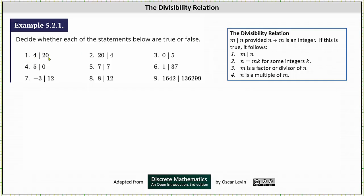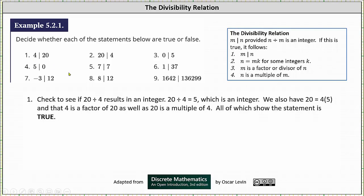We need to check whether 20 divided by 4 results in an integer. 20 divided by 4 is equal to 5, which is an integer, and therefore the statement is true. We also have 20 equals 4 times 5, and that 4 is a factor of 20, as well as 20 is a multiple of 4, all of which show the statement is true.